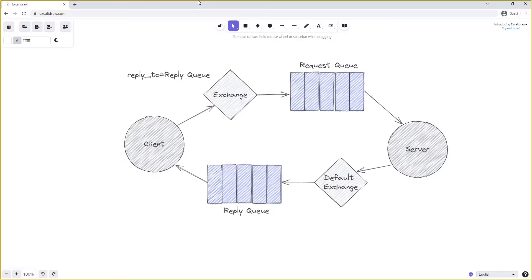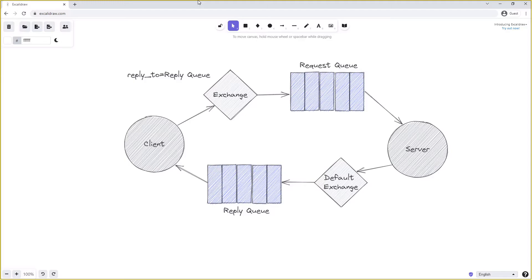However, there is one other problem with this setup. If the client sends multiple requests onto the request queue and they are processed by a server, or perhaps even more than one server, it then receives multiple replies onto the reply queue. How does the client know which reply is for which request?